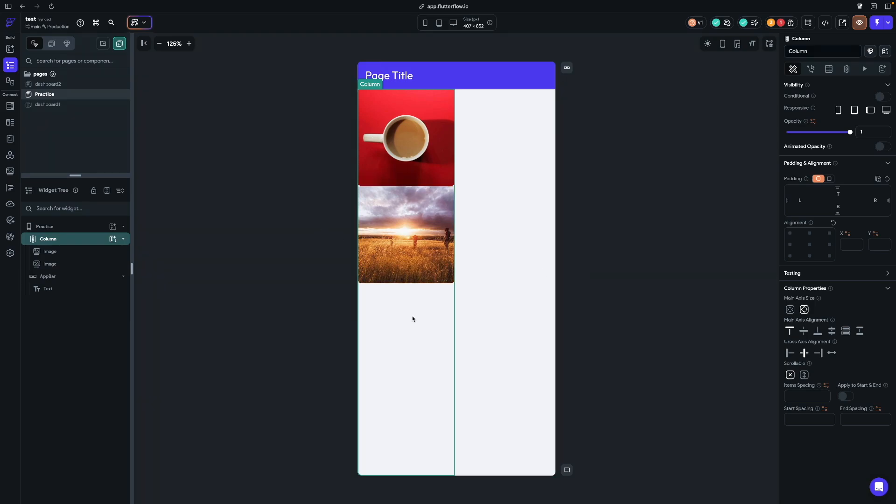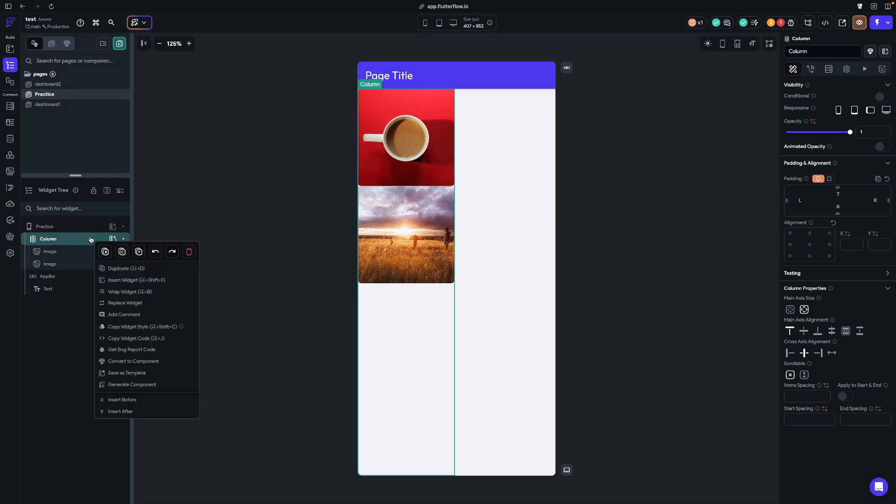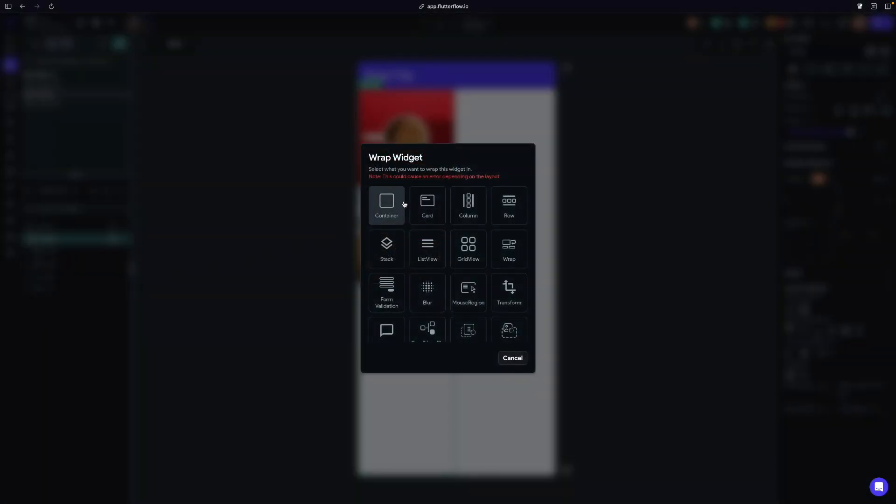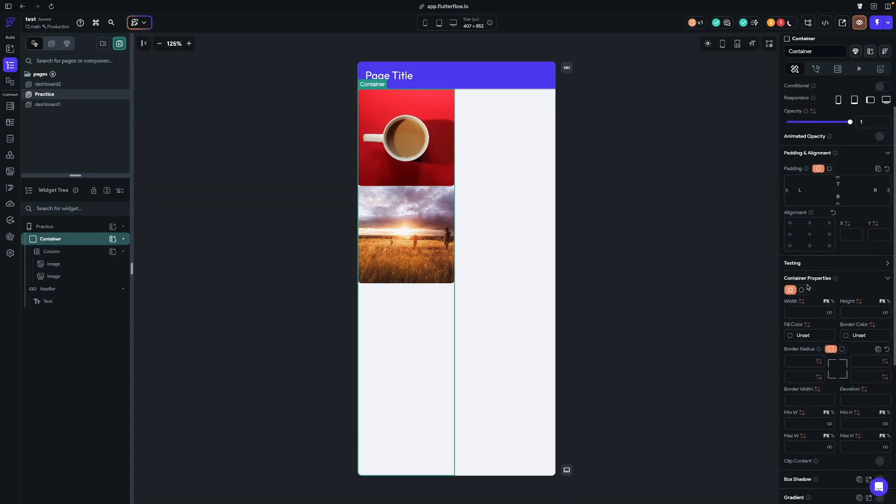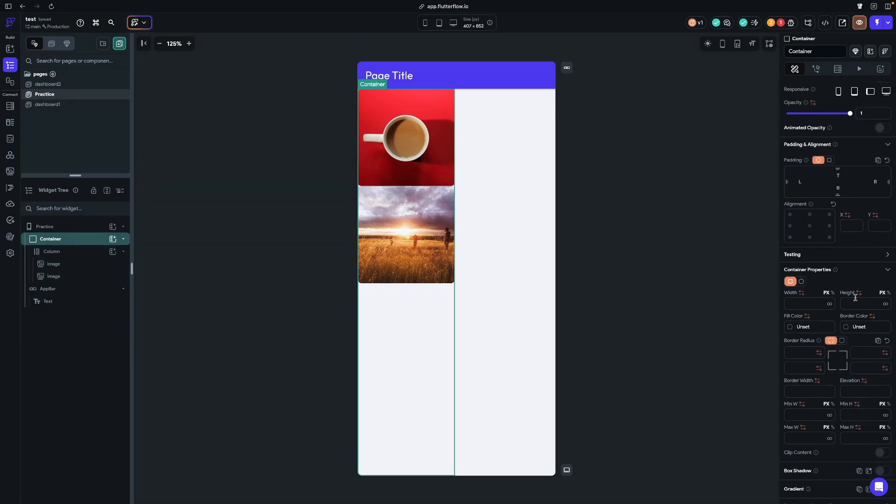So as you can see, columns by default will take up all the room that's available to them. But you can see that we're stopped here. We're not going all the way to the edge horizontally. So let's wrap this column in a container. So now it automatically selects container. And if you go over here and look at the properties, you can see we have a ton of different options. The one that we care about right now is width.